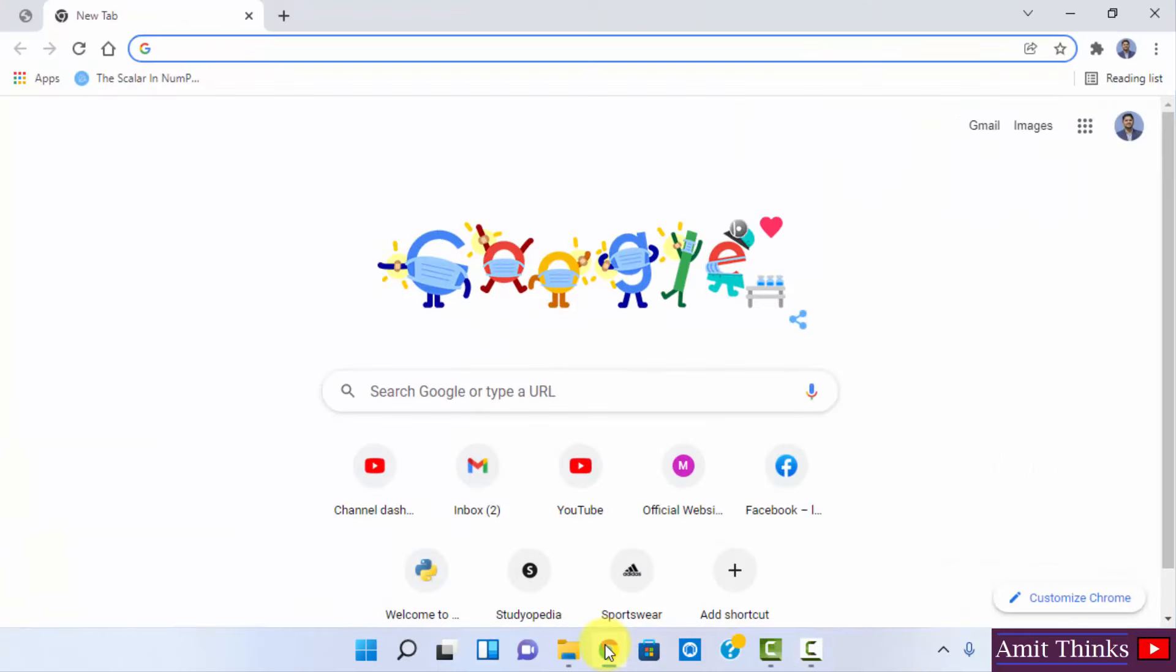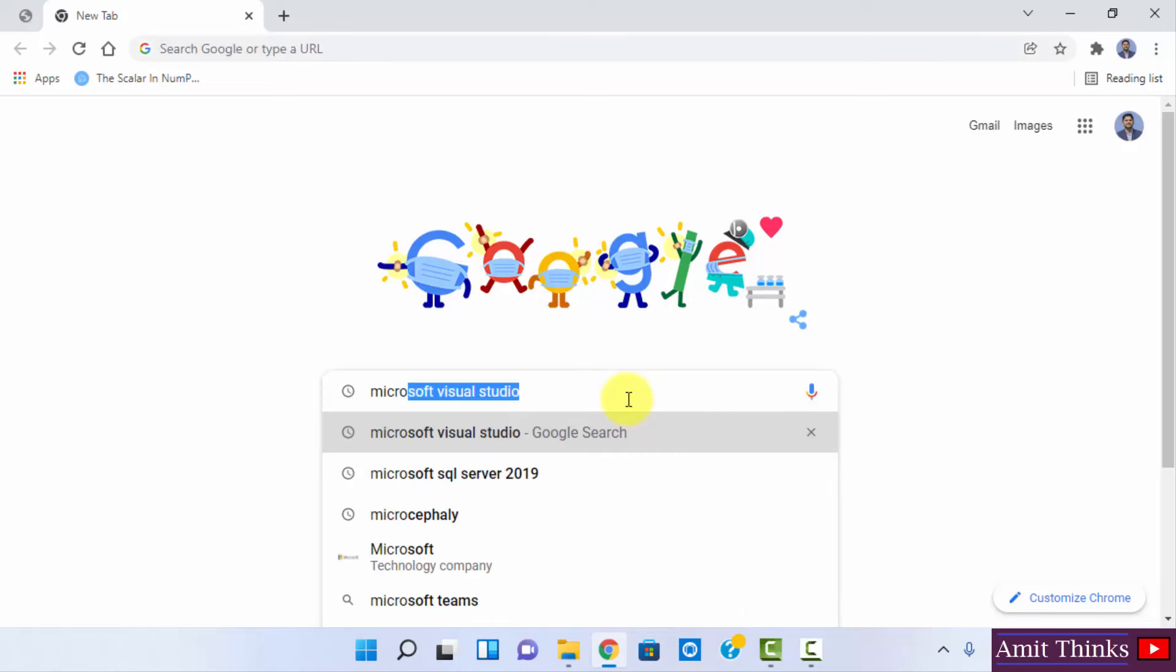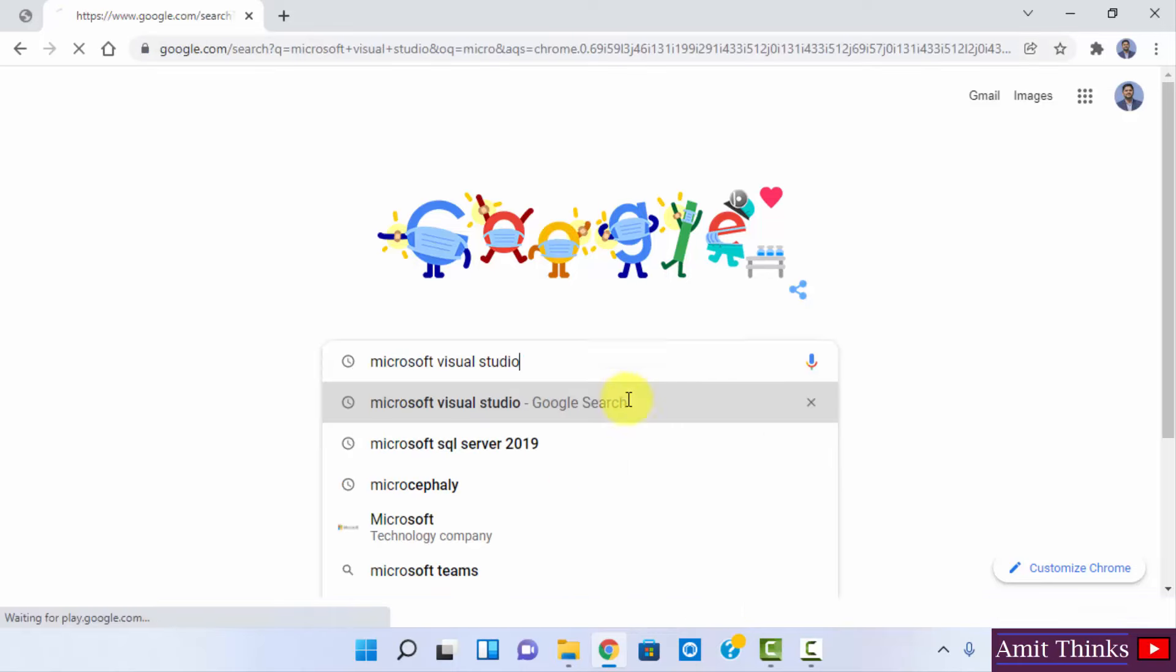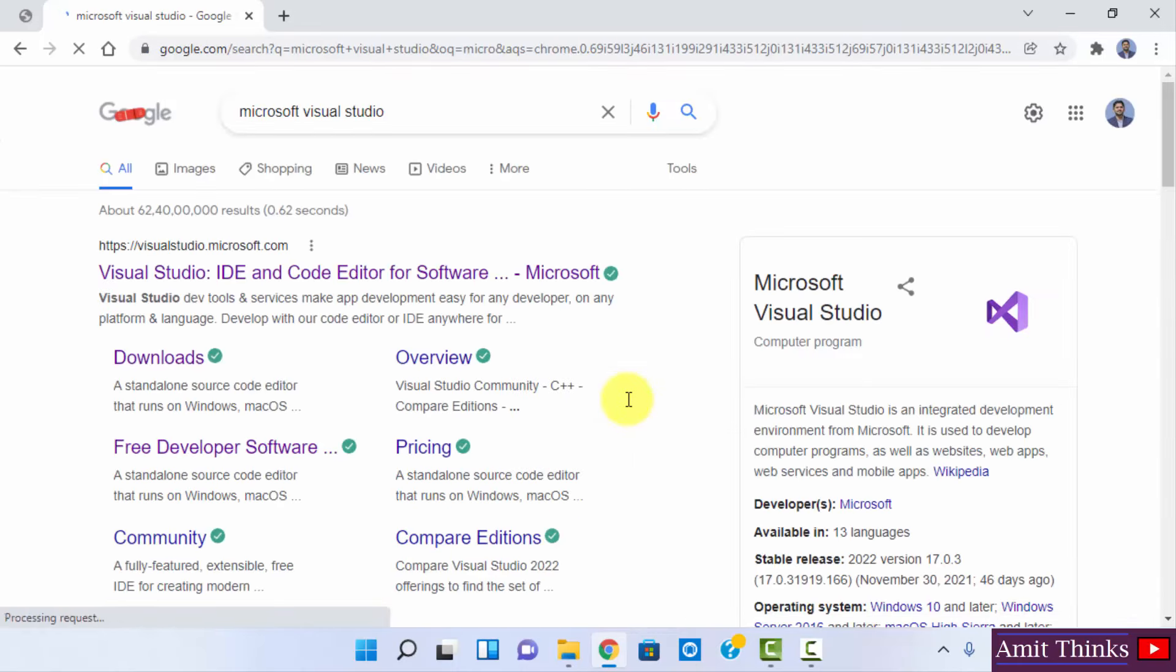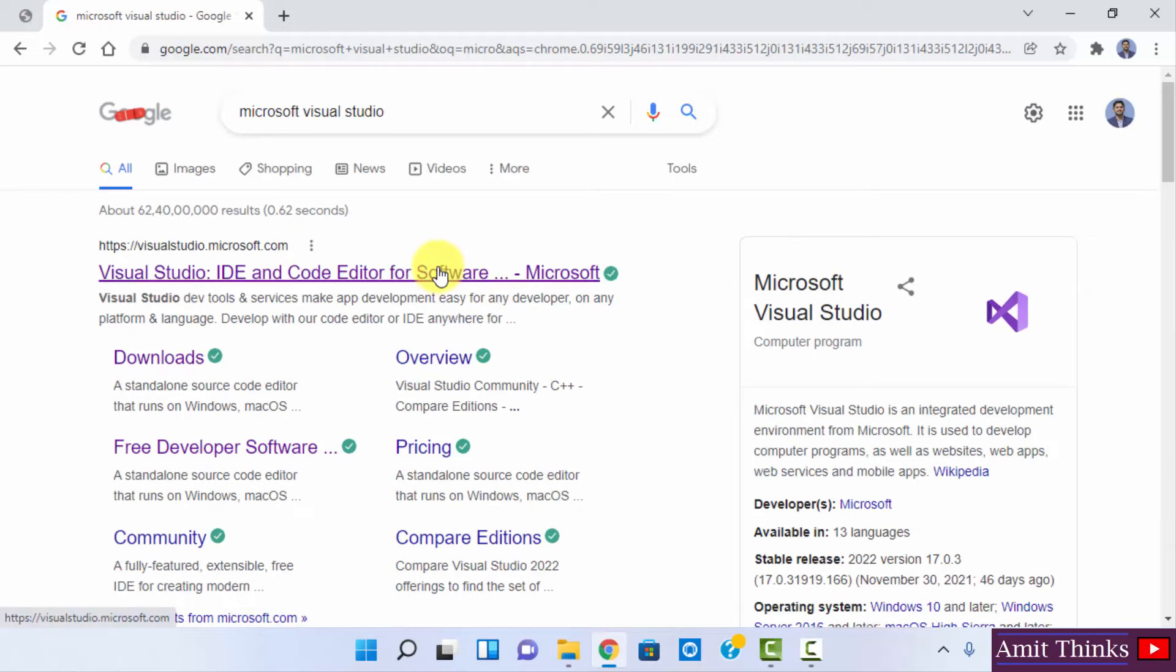I am using Chrome, you can use any browser. Here, type Microsoft Visual Studio. Now press Enter. On pressing Enter you can see the official website is visible. Click on it.